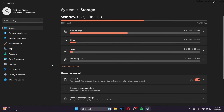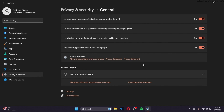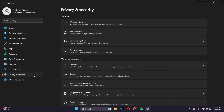Go to Privacy and Security in Settings, then go to General. You can disable all of the options there — these are somewhat unnecessary, so make sure that you disable all of them.